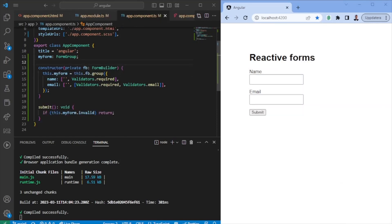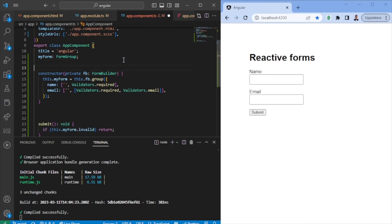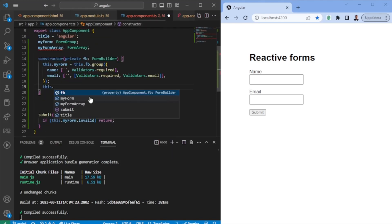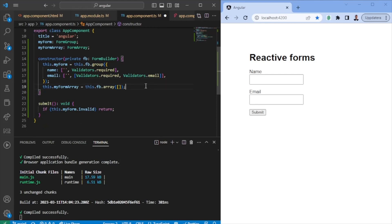Now let's look into FormArrays. A FormArray could either have a FormGroup as an item or a singular control — you can decide whether you want a complete group or a singular item. Imagine we want to insert a couple of users with name and email, and we want to upload a couple of them at the same time. We'll create myFormArray of type FormArray, and say myFormArray equals this.fb.array(), starting with an empty array of form items.